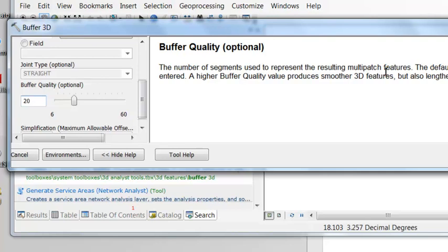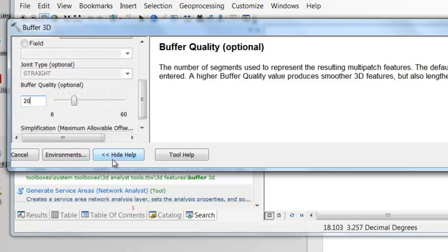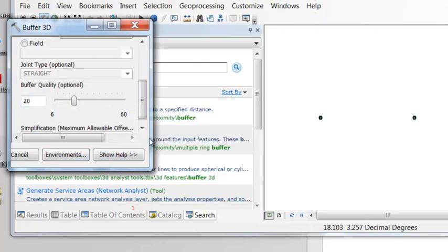So the default is 20, but any number between the range of 6 to 60 can be used. A higher buffer quality produces smoother multipatches, but also lengthens the processing time. So we'll leave it as a default of 20, and then we'll execute this geoprocessing tool.